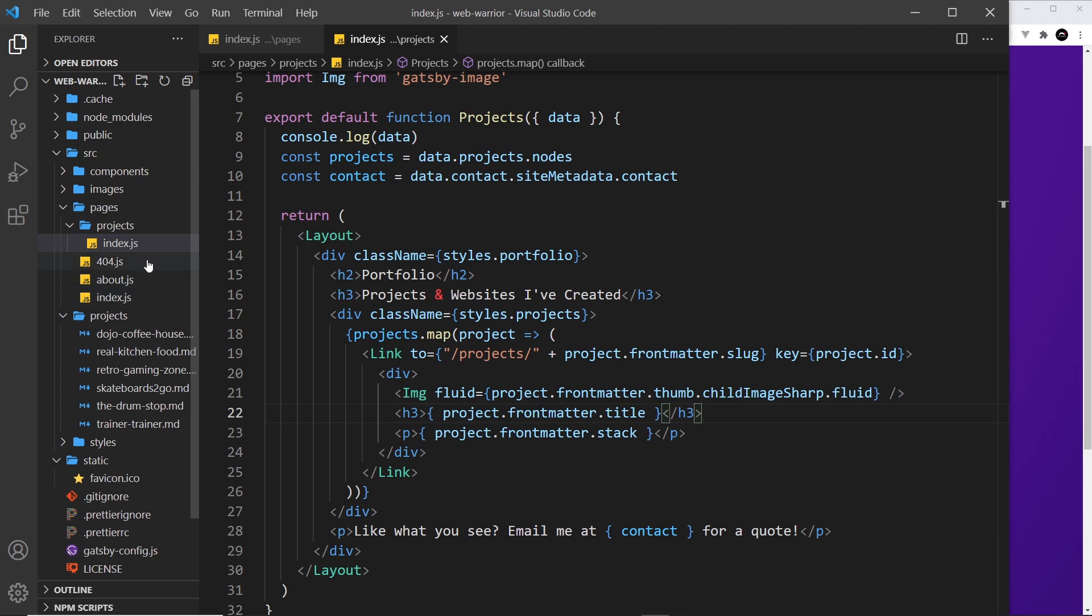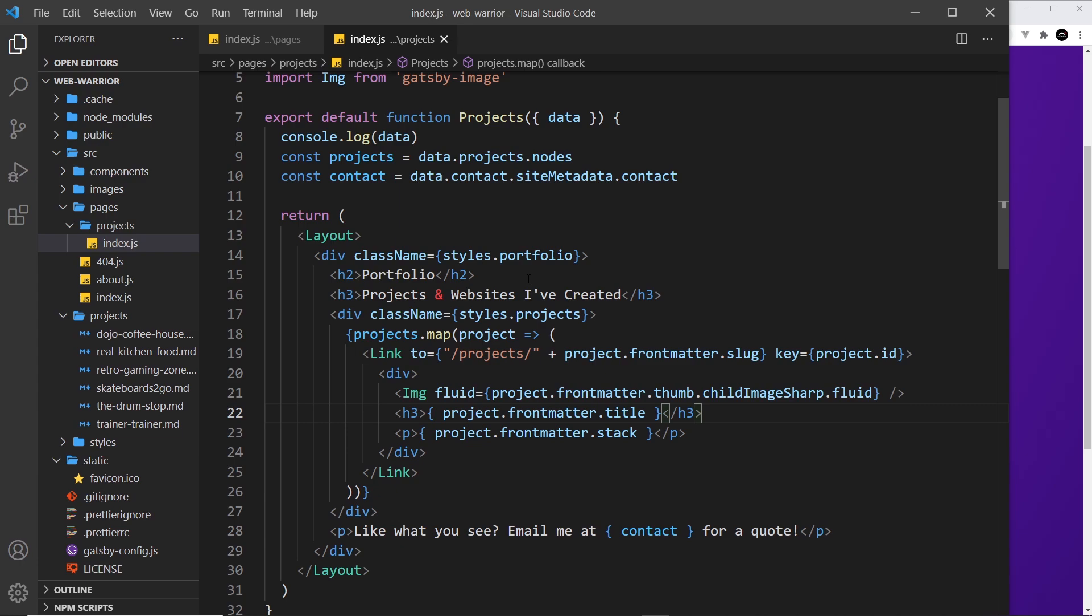It would be much better if Gatsby could somehow generate pages for us for each of these different projects, and if we ever add more projects in the future, Gatsby could then maybe auto-generate a page for that as well. And it can do that. Generating pages is a part of the core functionality of Gatsby and it's going to be our focus for the next few lessons.